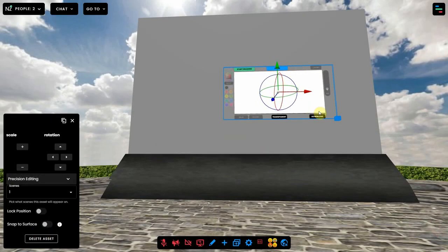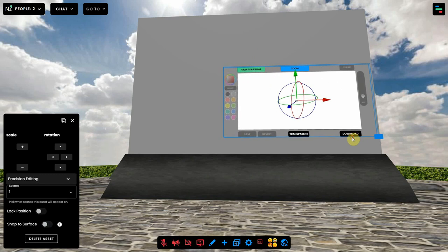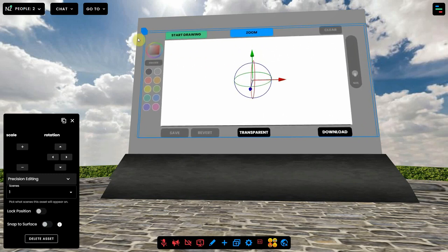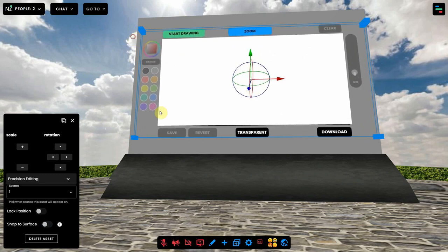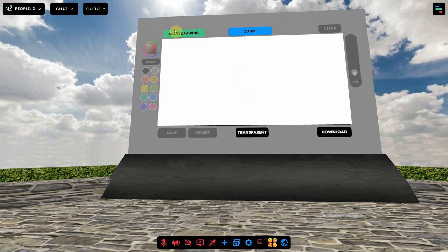Next, you can resize it by dragging the blue dots at the corner. To start, you can click on start drawing.